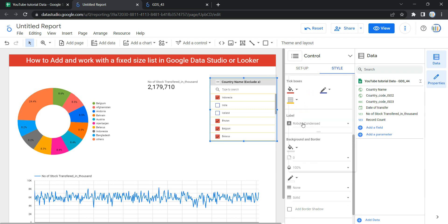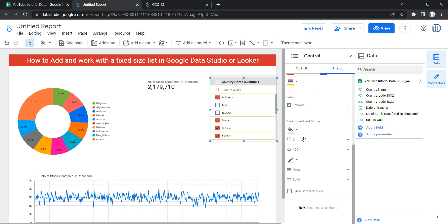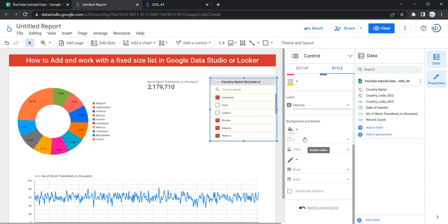The next option is label — you can change the label font from here. Then we have background and border, where you can change the background color, the size, color, and style of the border. So this is how you can add a fixed size list in your Looker dashboard, helping users select single or multiple values and reflecting data based on their selection. Happy learning and see you in the next video.